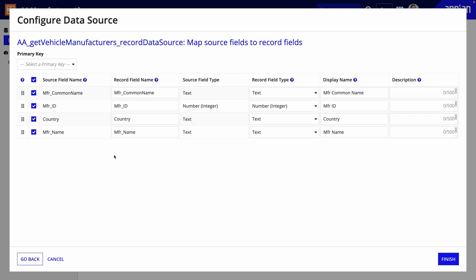Now, we're on the final step in the creation flow for creating a service-backed record type. After you configure the integration and record data source expression role, you'll map the source fields to record fields.